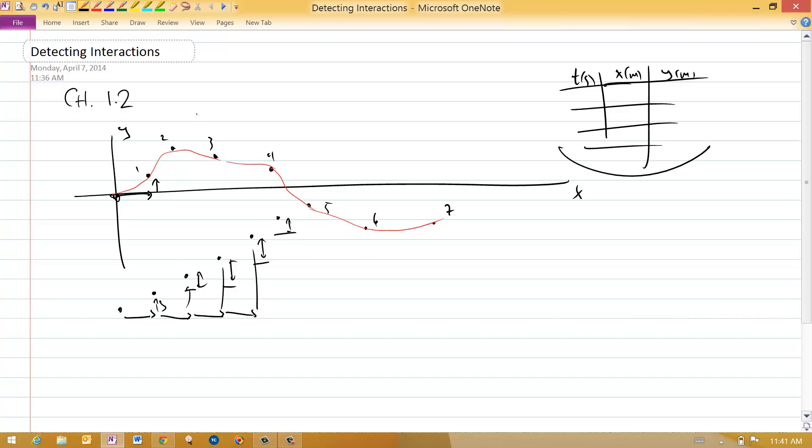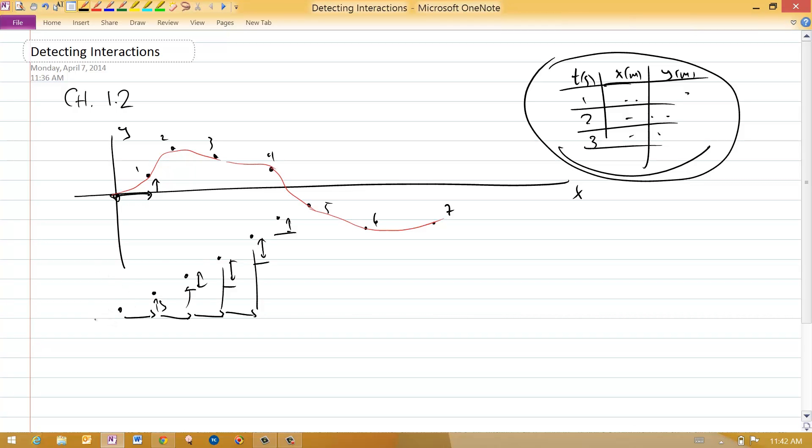And you can tell that on a picture like this. It's very hard to see in a column of numbers exactly what's going on, but if you make a picture of it, an object that is interacting with its surroundings in no significant fashion always makes something that looks like this. As long as these times are equally spaced, it moves the same distance and it does not change its direction.